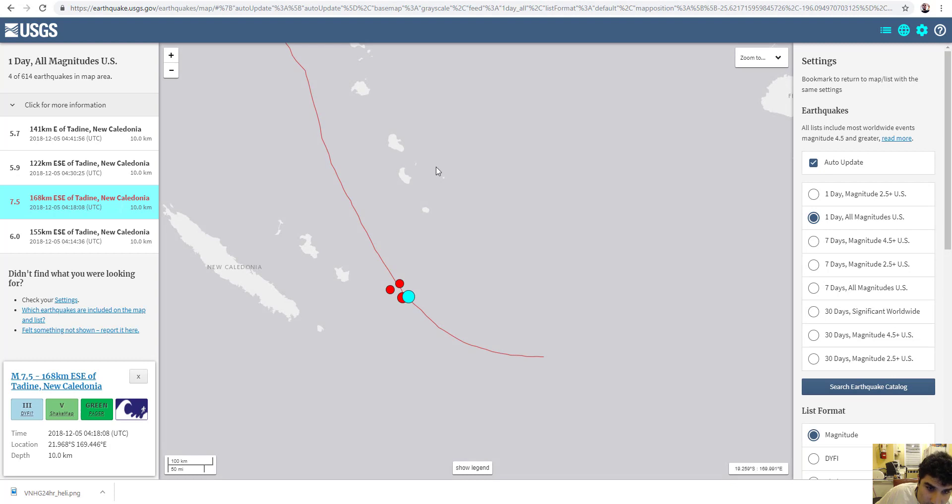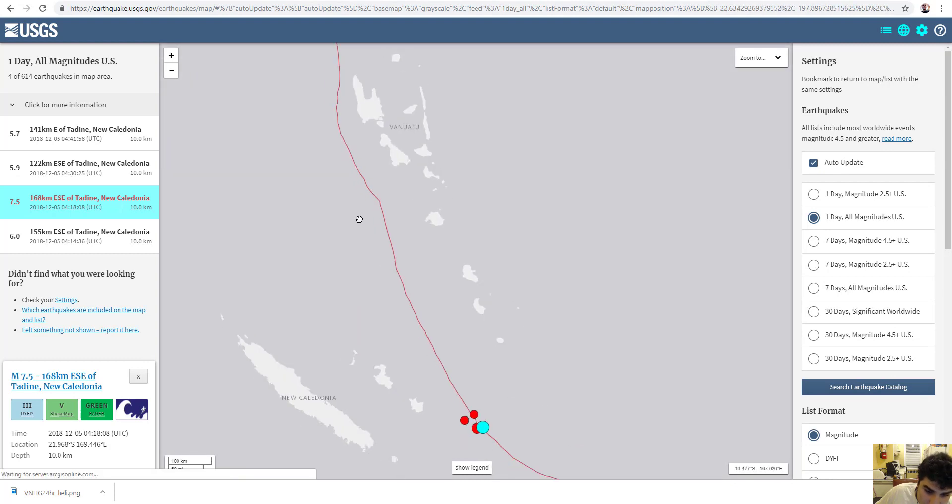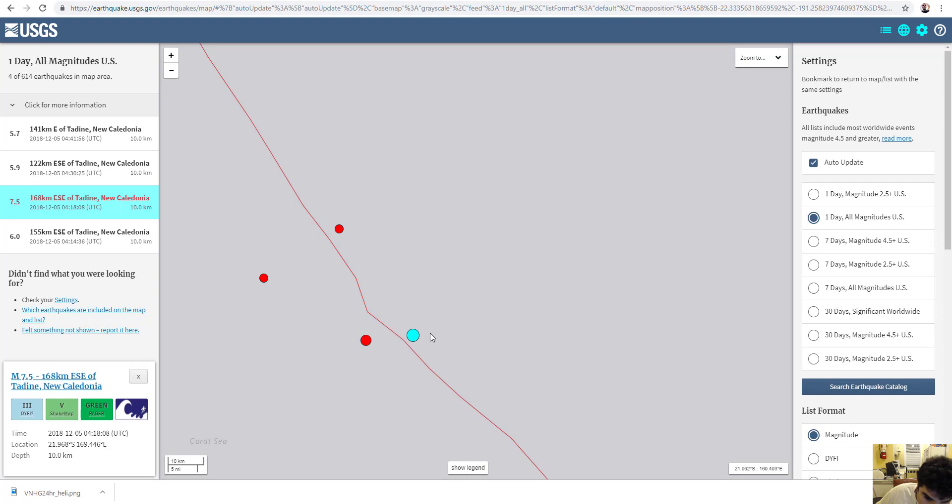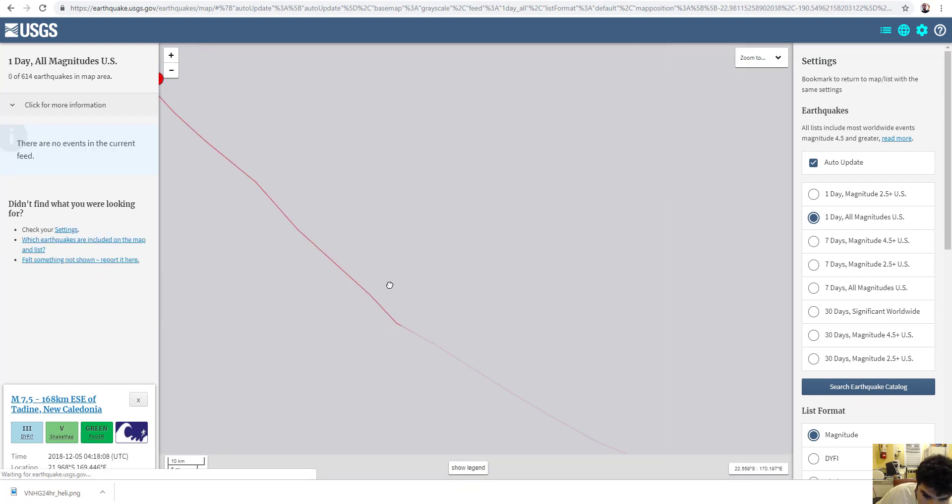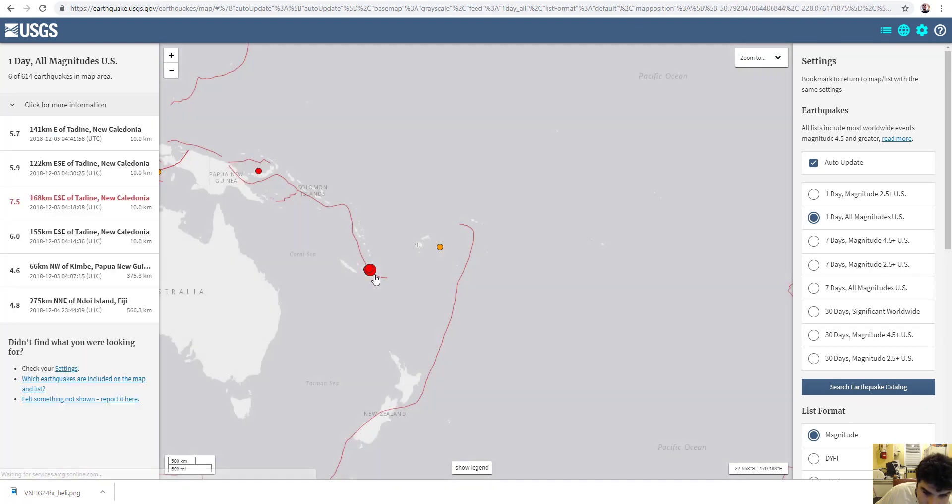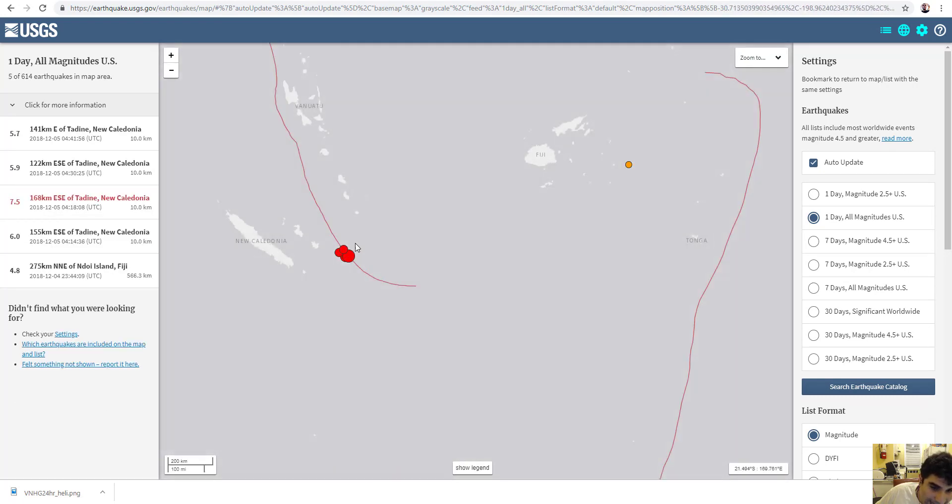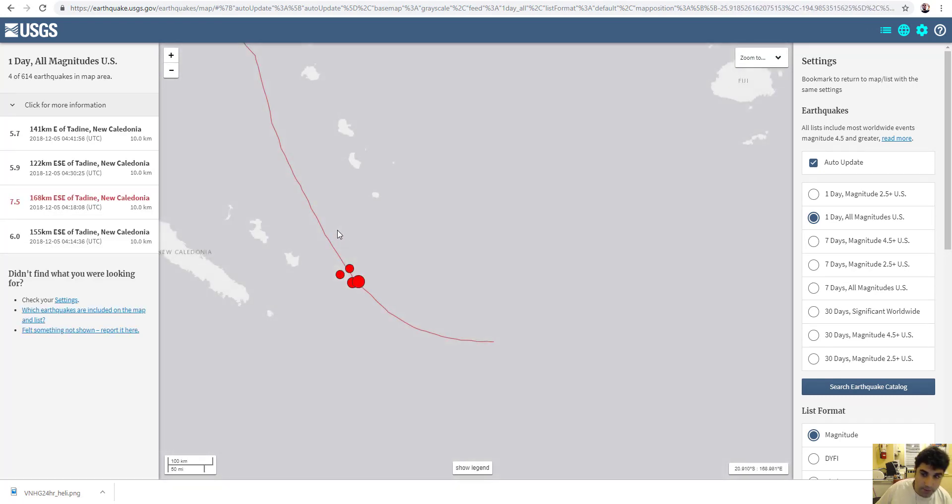These are the volcanoes from this subduction zone. This is a subduction zone quake, by the way. You can see it's occurring right along this subduction zone. Please evacuate as soon as possible.